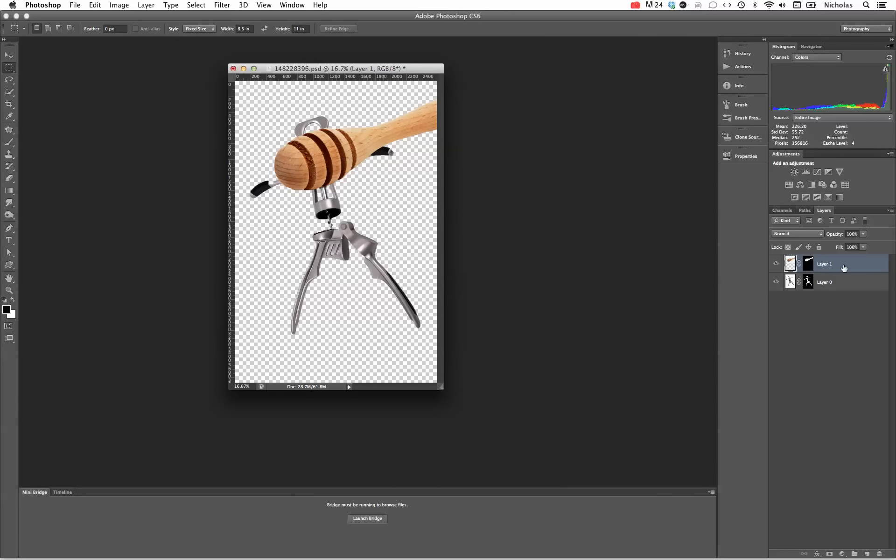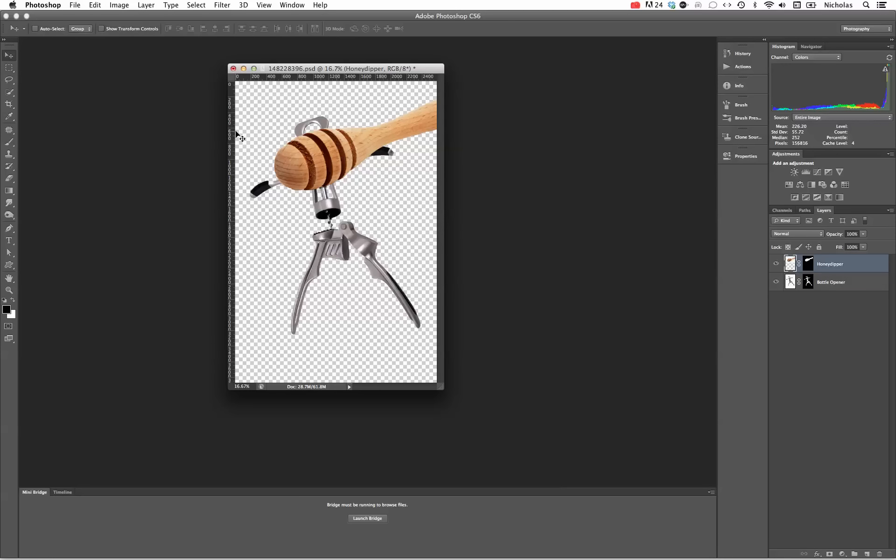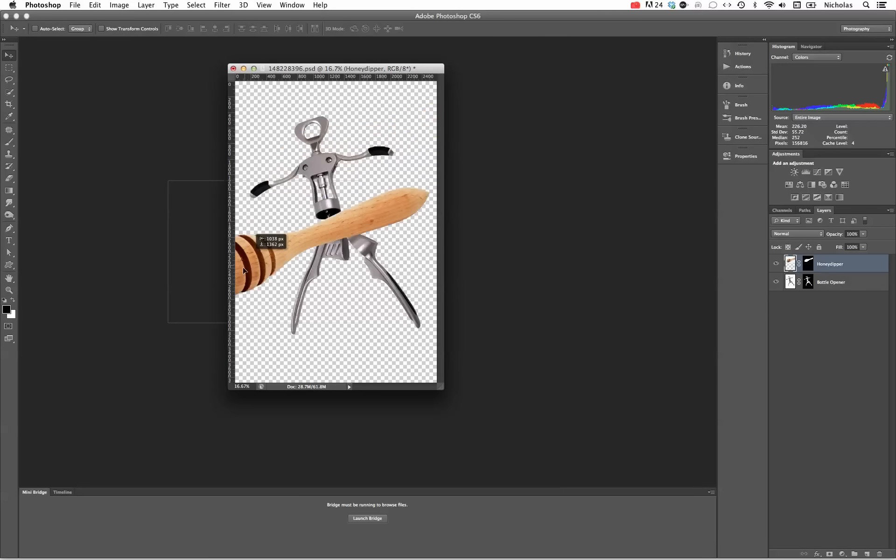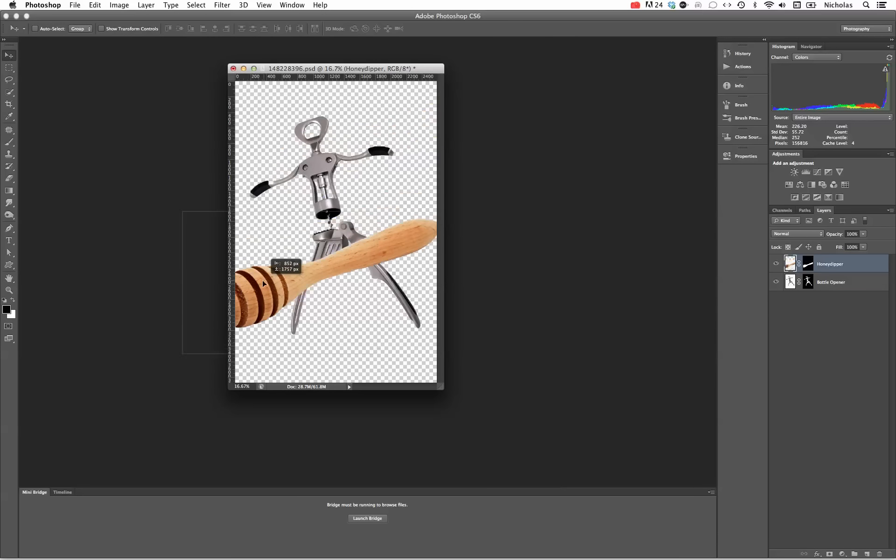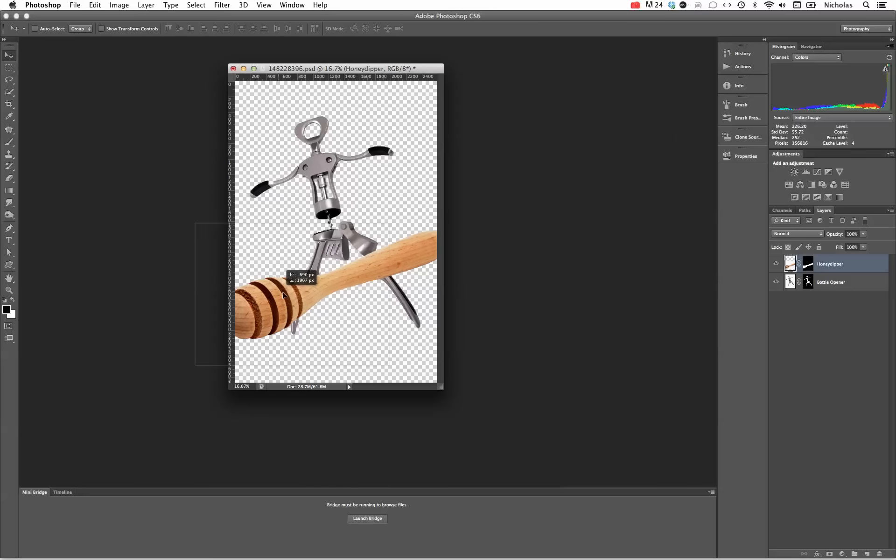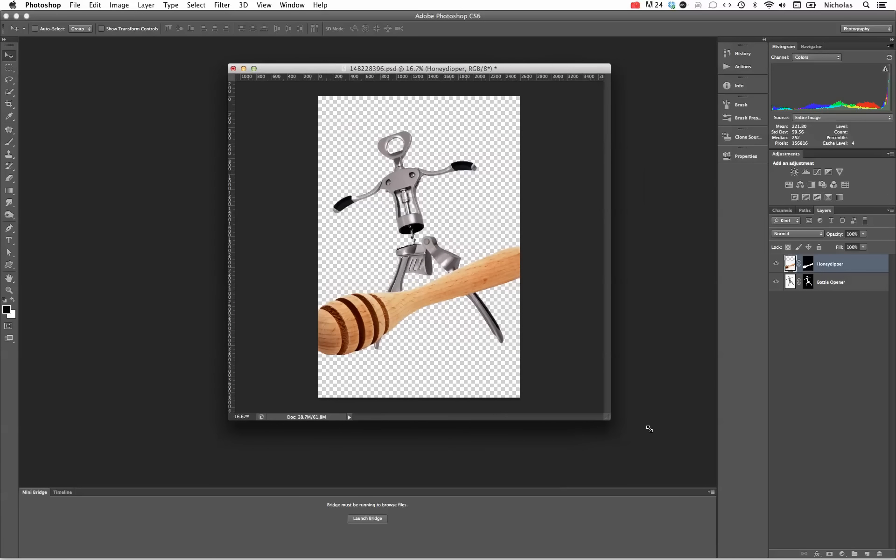Making sure I'm in the layer for the honey dipper, rename this. You can rename these later if you wish. Going to hit the V as in Victor key for move, move it into position. Let's go ahead and widen this out a little bit.